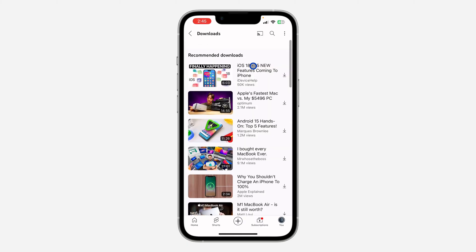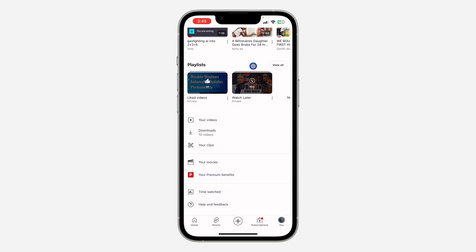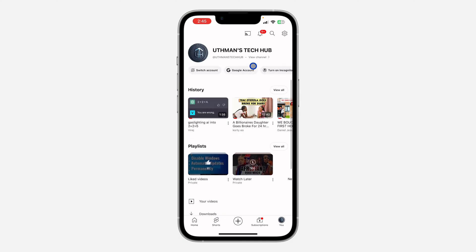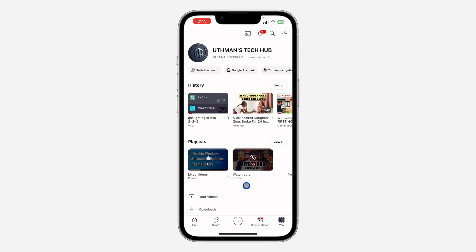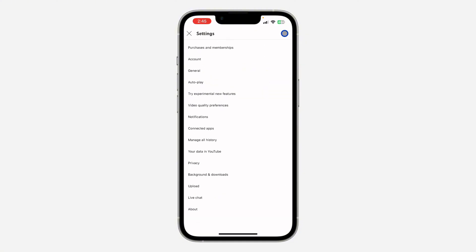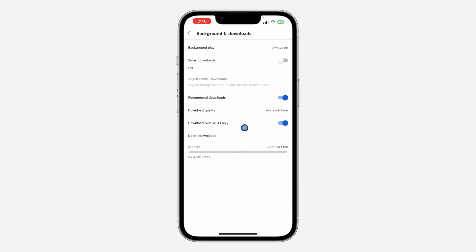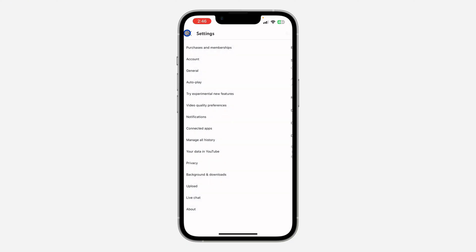If you can't see the Smart Download option in your Downloads section, you can also open YouTube, click on your profile menu at the bottom right corner, click on the gear icon to open your settings, then click on Background and Downloads and turn off Smart Download.